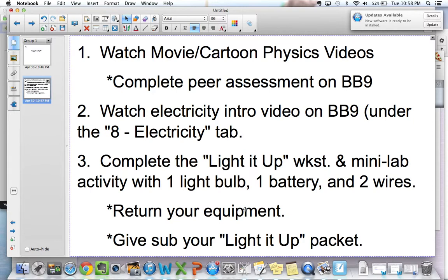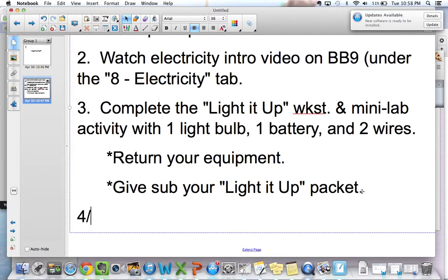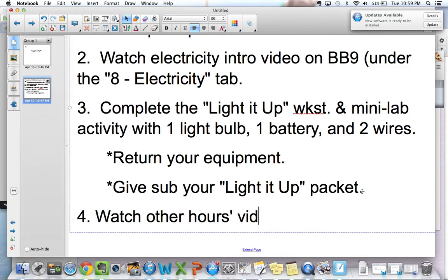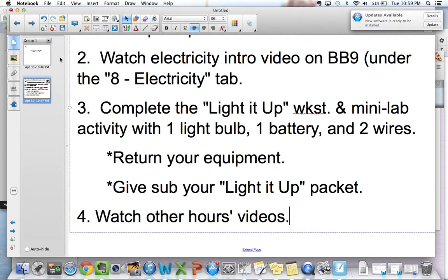Once you're done with that, I'd encourage you to go watch other hours' videos. Go back on Blackboard and watch those — you don't have to fill out any surveys, just take a look at what's going on. If you accomplish all those tasks, you will have a successful day, and that will make me very very happy. Hope you had a great Wednesday, and I'll talk to you later.